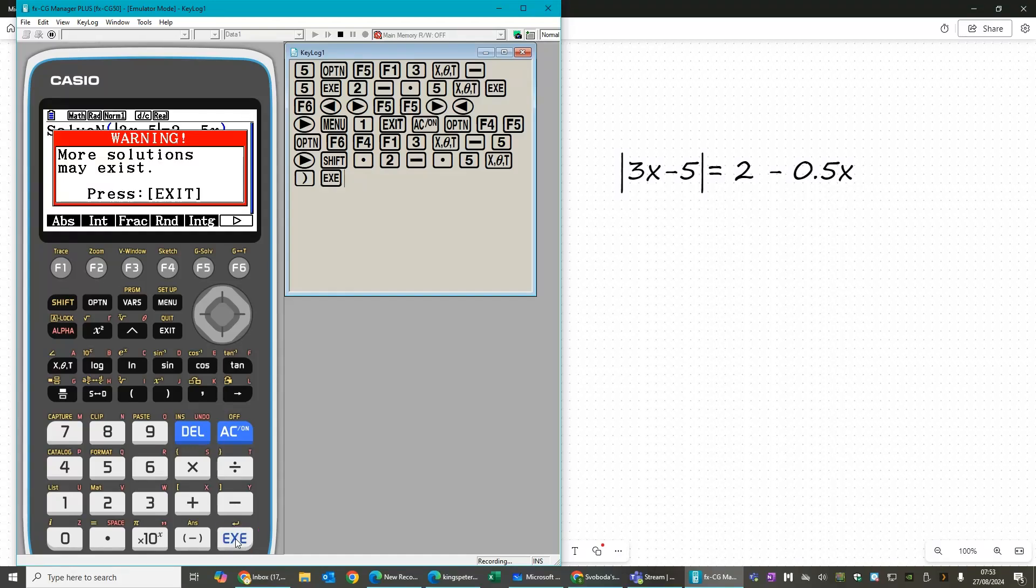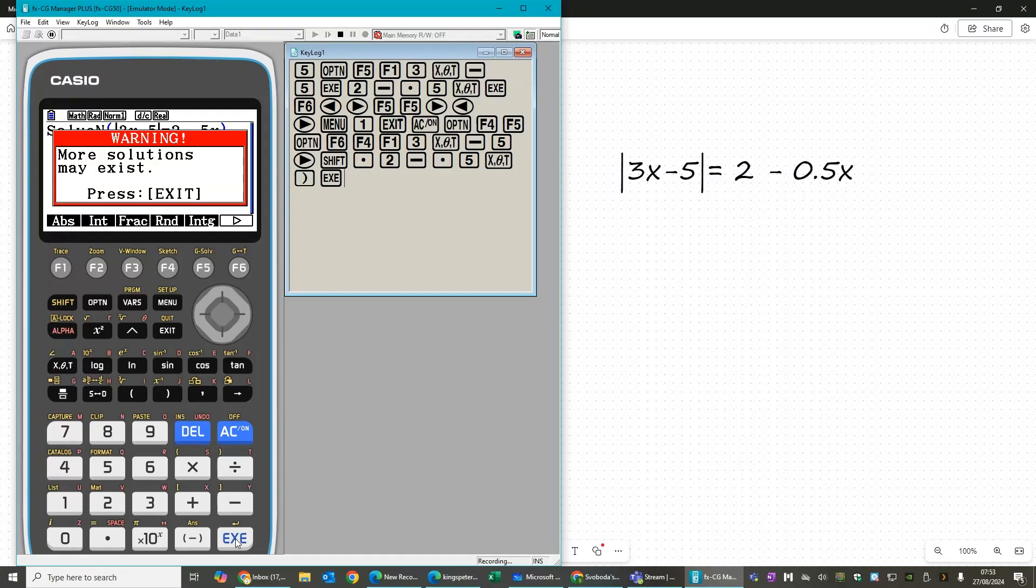So we have written our equation into the solve n. We press execute and then it goes, warning, more solutions may exist. Now I really wish they didn't make this red because you feel like you've done something wrong. You haven't.